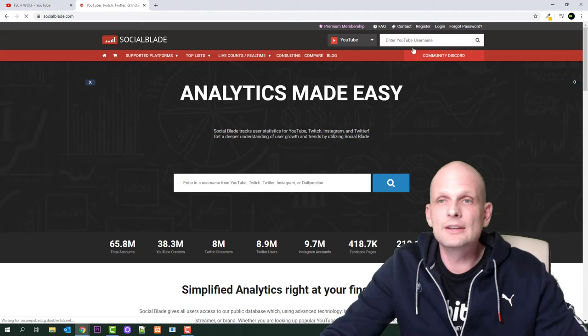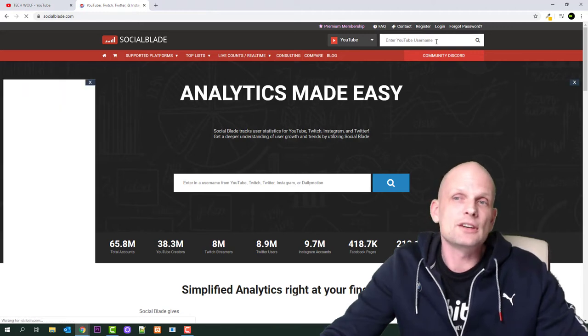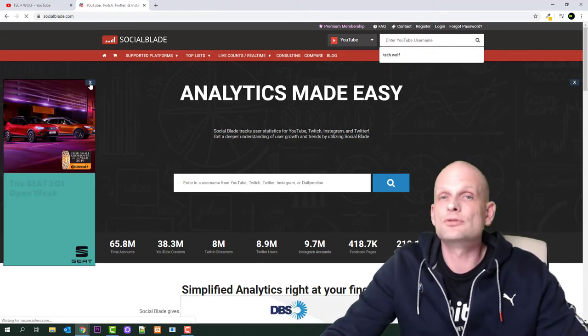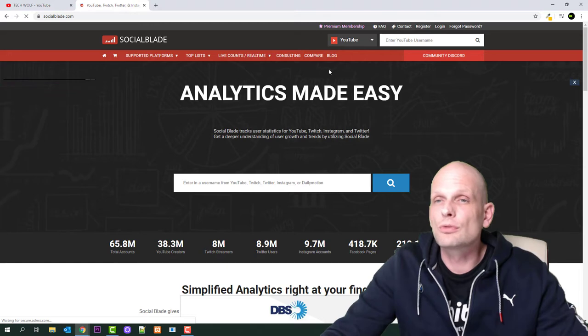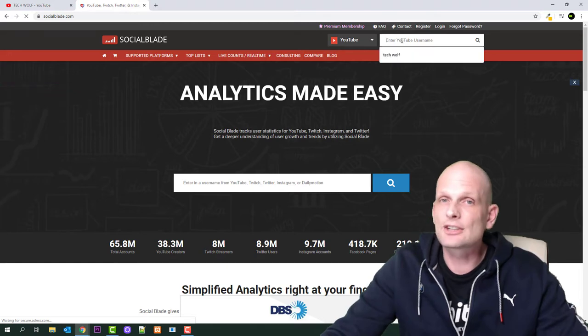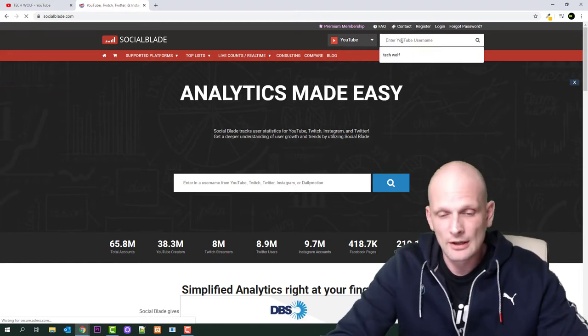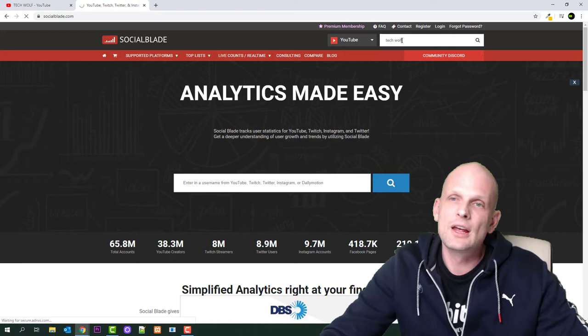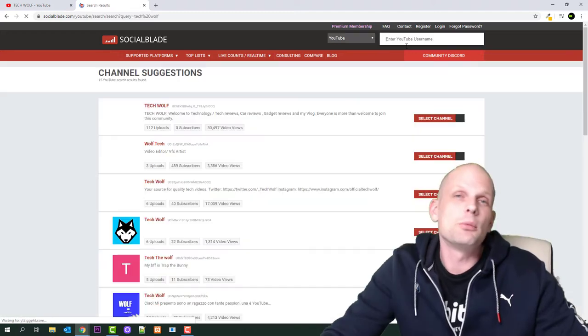When you come into Social Blade, on the right top corner there's a search box. Just search for the channel you want to check. Let's check my channel, Tech Wolf, and see how much I would be earning every month or every year if my channel were monetized.